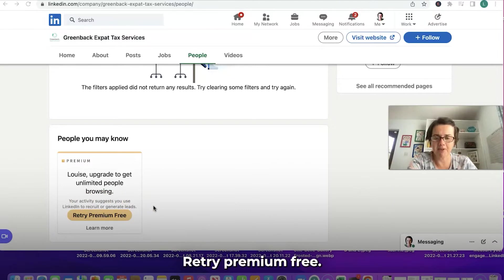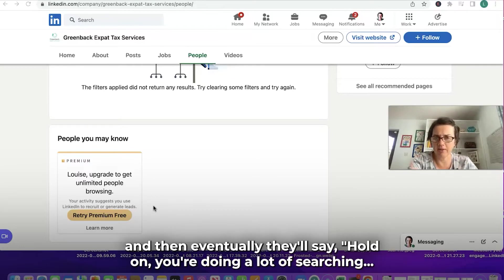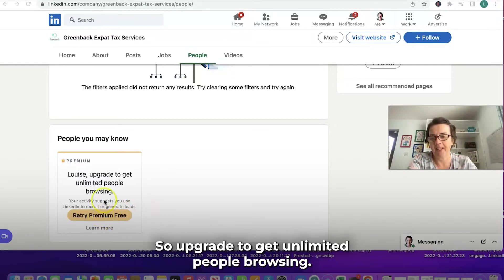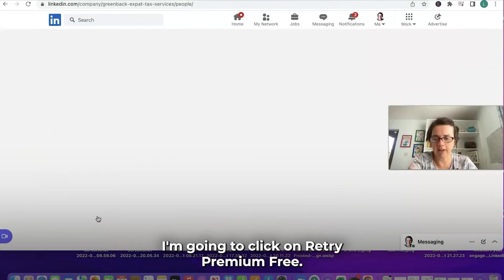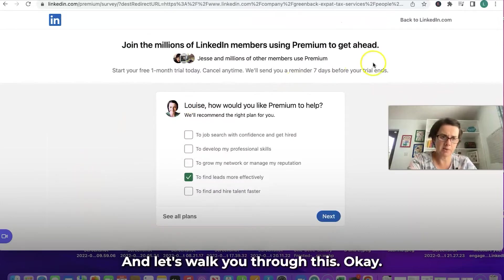It says 'Retry Premium Free.' Basically, you can search on LinkedIn as much as you want and eventually they'll say, hold on, you're doing a lot of searching — do you want Premium? Which is what's happened here. So upgrade to get unlimited people browsing. I'm going to click on 'Retry Premium Free' and let's walk you through this.